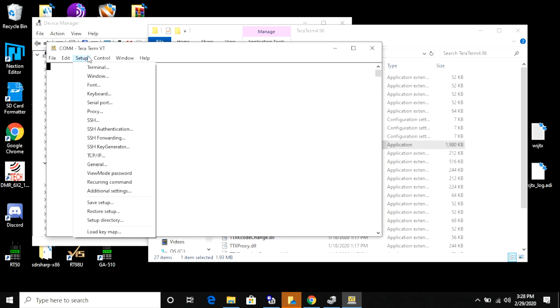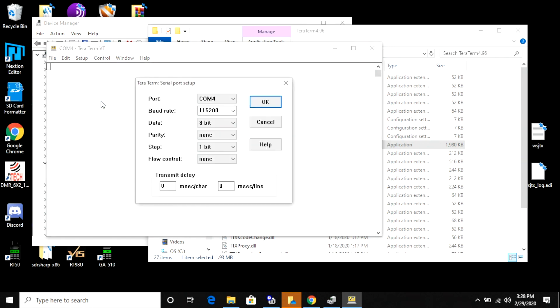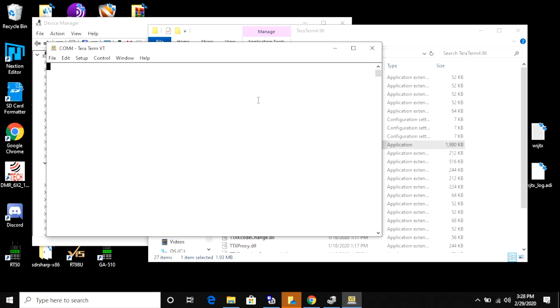The next thing I'm going to do is go to setup and from there go down to serial. I want to make sure that my settings are set this way. Specifically, I want to make sure that my baud rate is set to 115200.